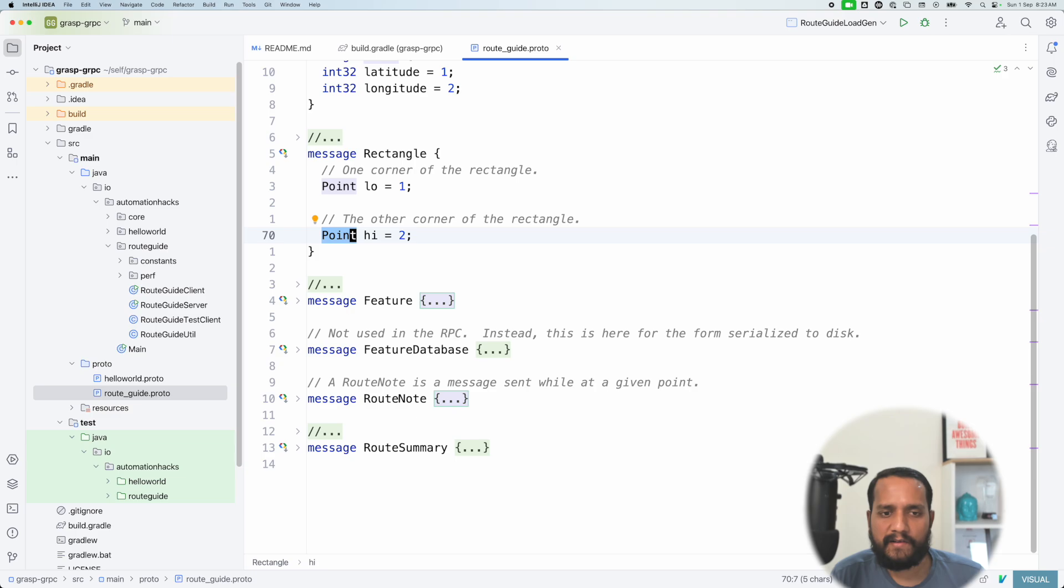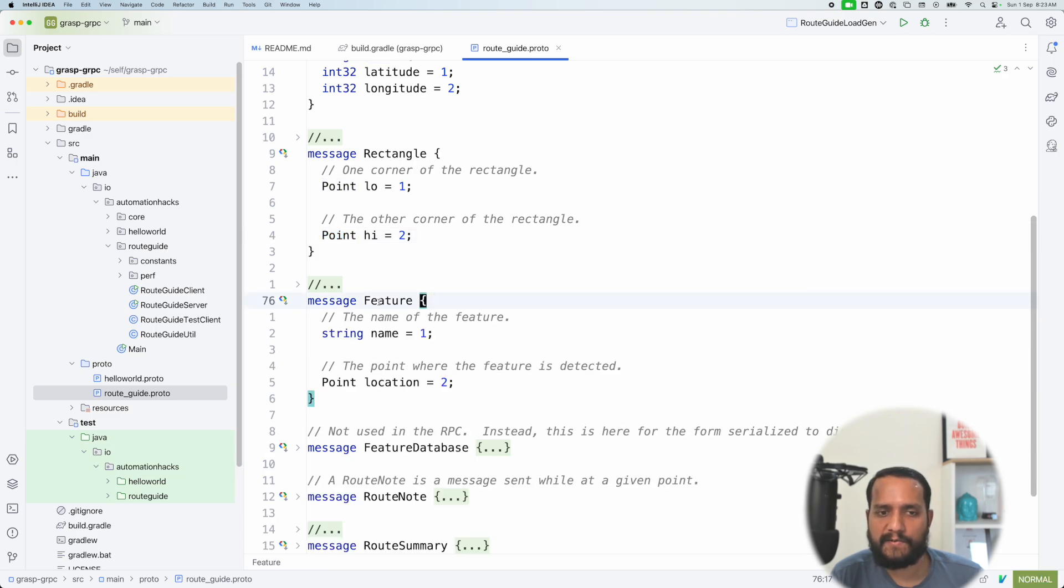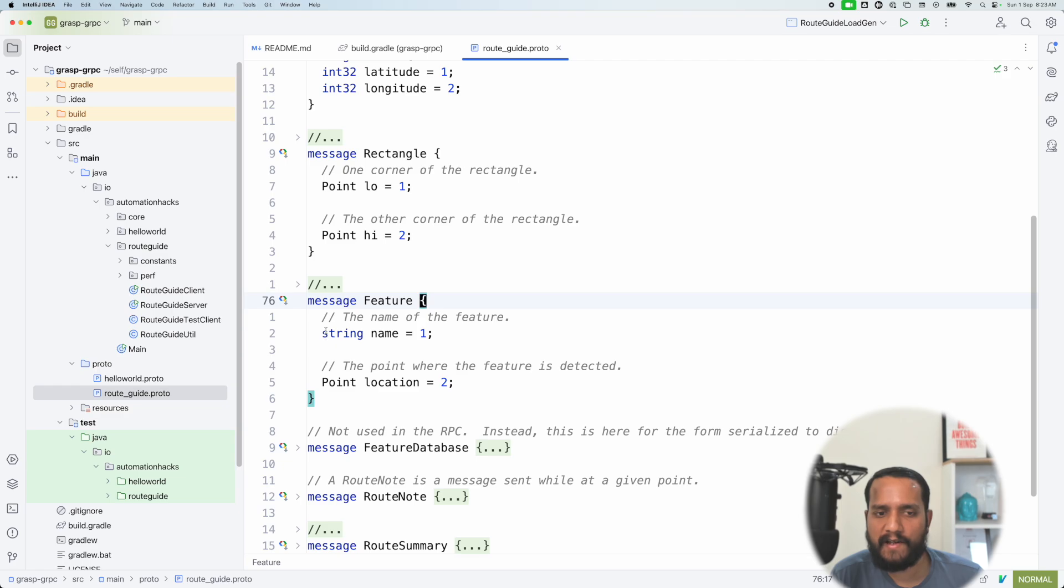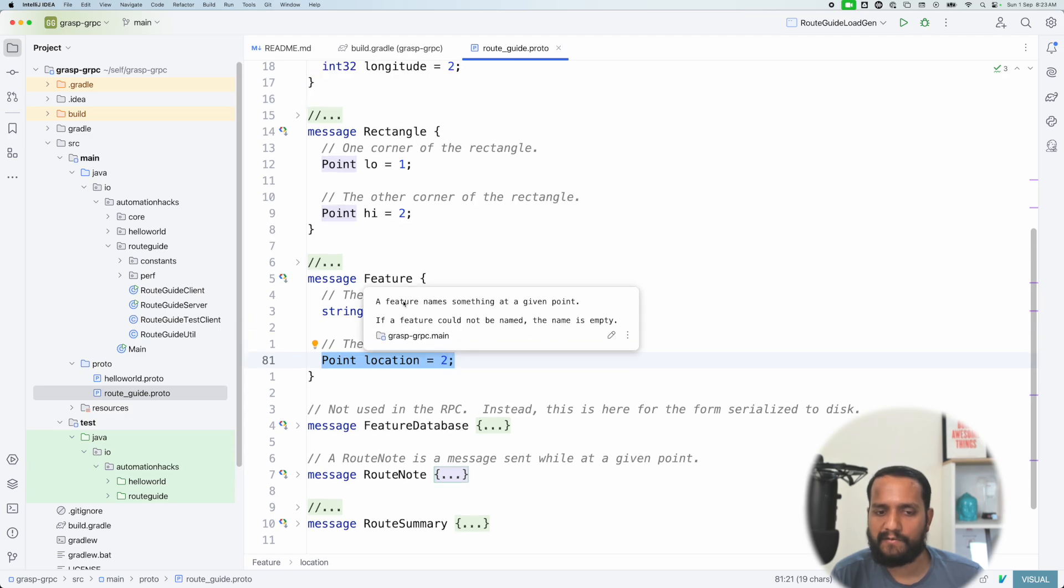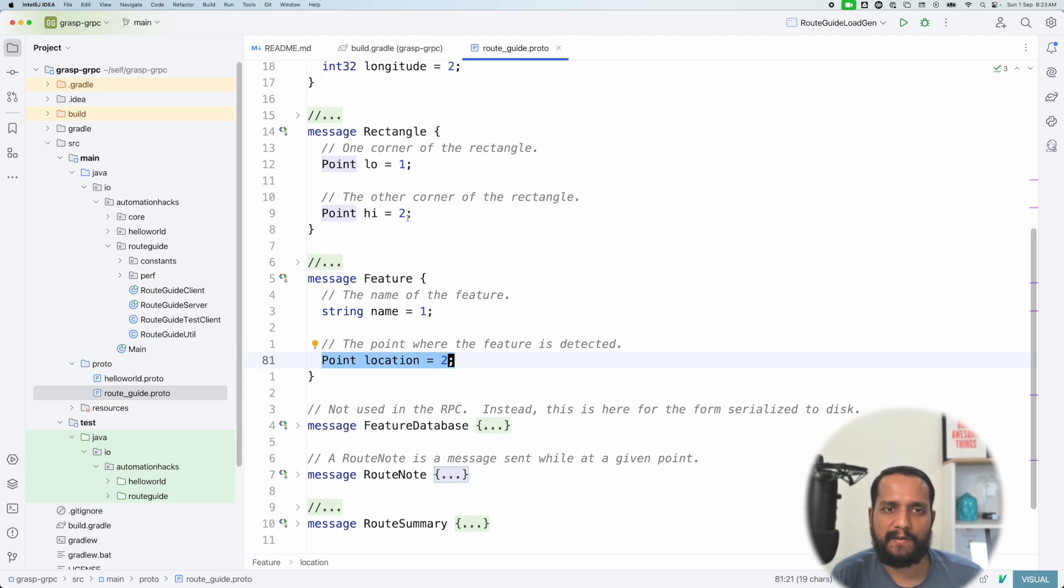Think of it like a Google Maps application that we are trying to build. Now, the third part is for any given point, there is a feature that is associated. So feature will have a name, which is of type string, and it will have a given point that you have, which is what we defined above. And that is enough for now, we will understand more structures as we come to it.